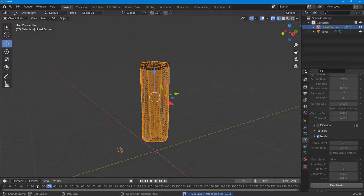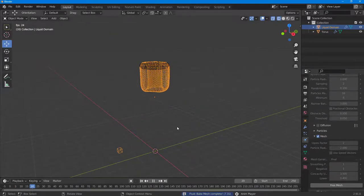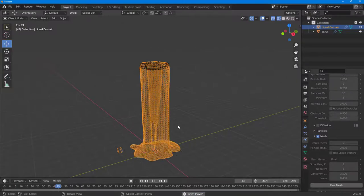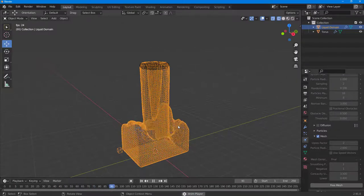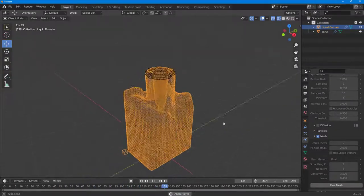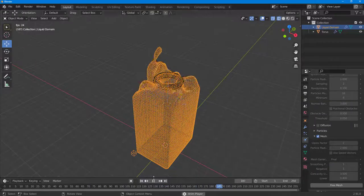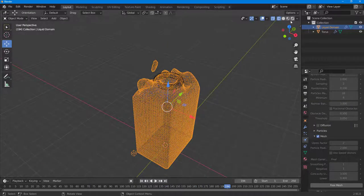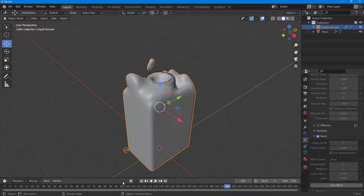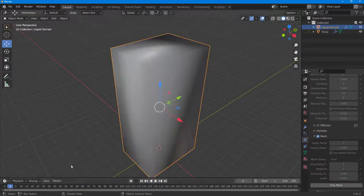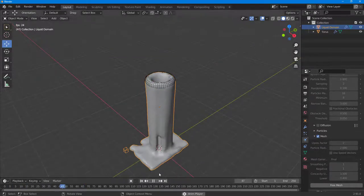If I press the play button, you'll be able to see that there's the mesh which is simulated and it looks like the liquid is filling up, just like this. If I press the play button, this is what I have.